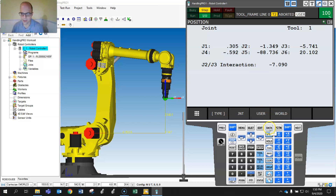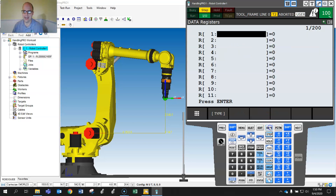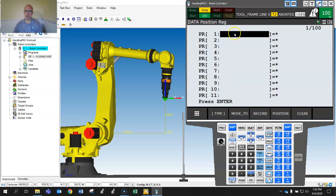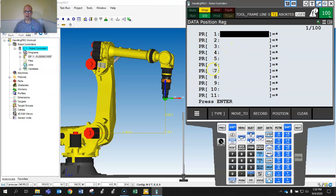We can store position registers in either representation. To do that, click on Data — these are data registers — then hit Type and select Position Register. So Data Type F1, Position Registers. All of these are locations where we can record positions. Jog your robot to your desired position.